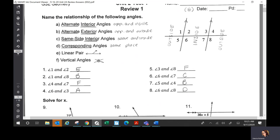Number one was E, number two is B, number three is F, four is A, five is F, six is C, seven is B, eight is D. You're just determining what kind of angles you have there. Any questions?